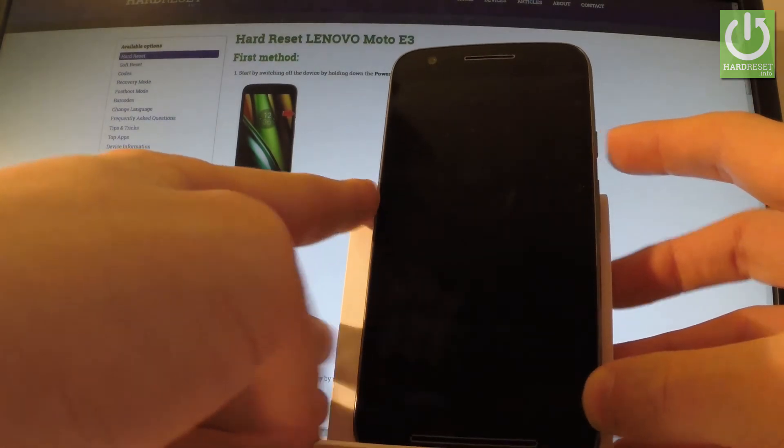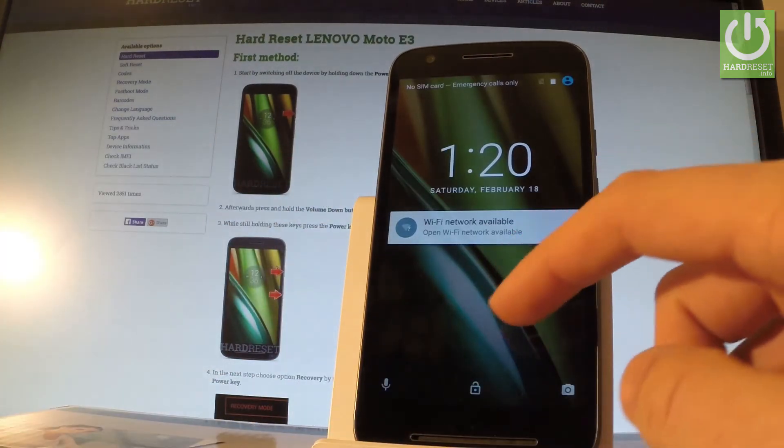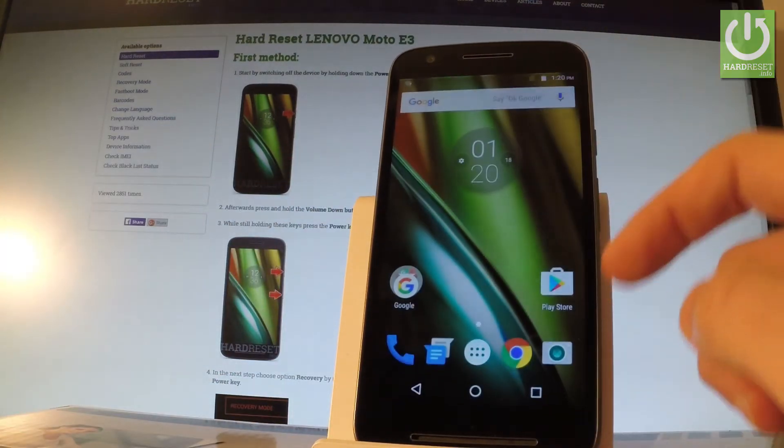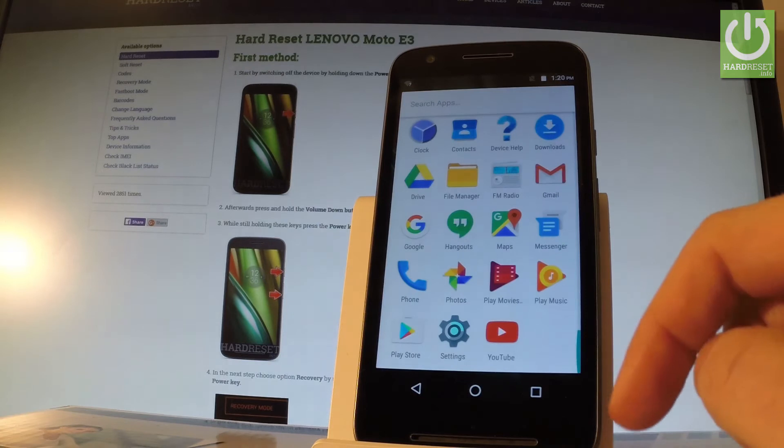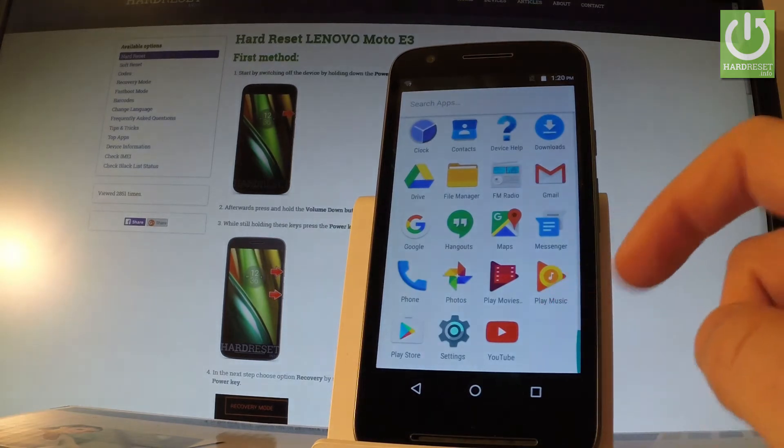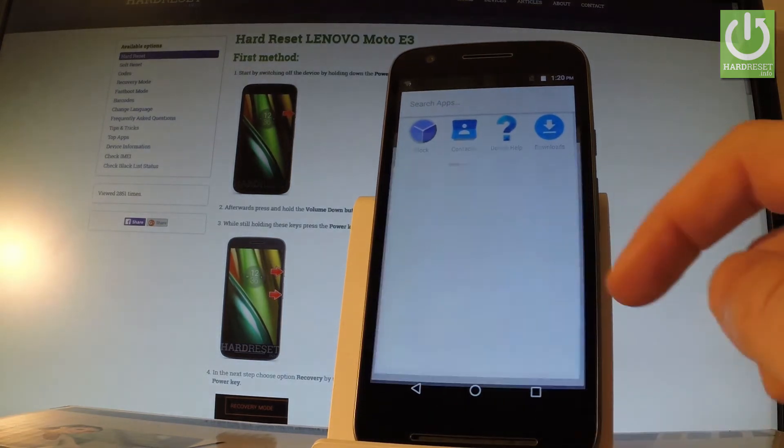At first let's use your power key to switch on your device, then unlock the screen, tap apps icon, find and select settings right here.